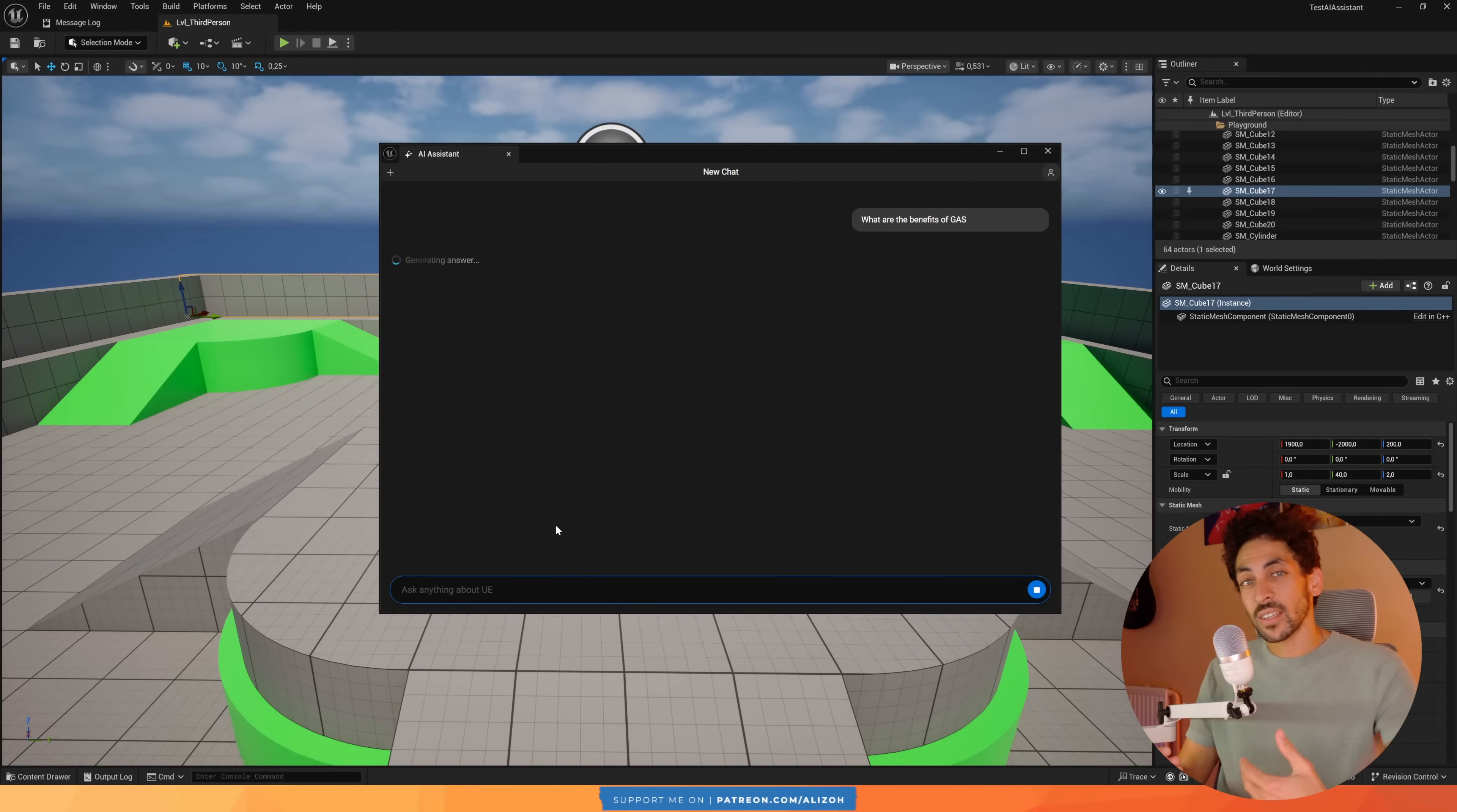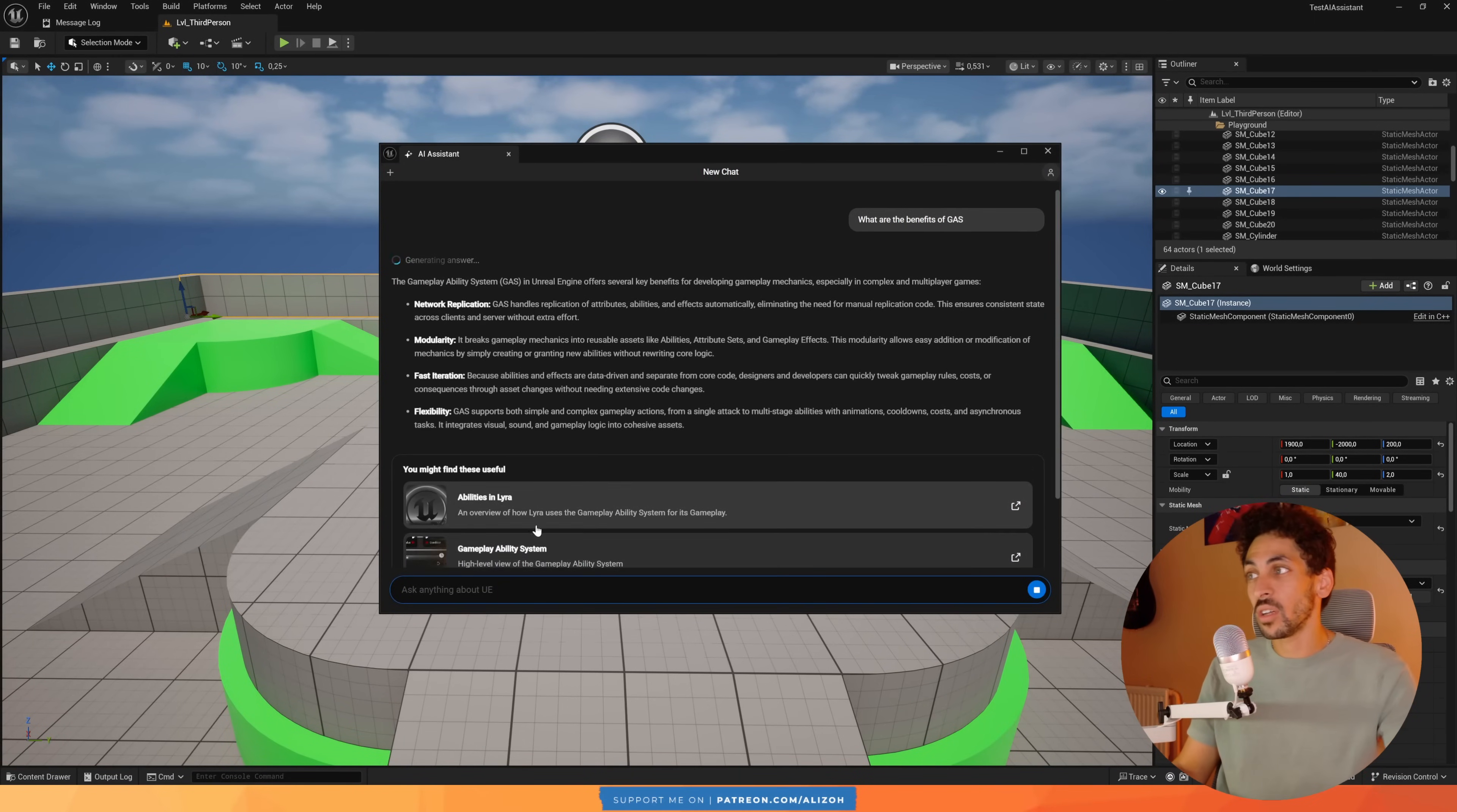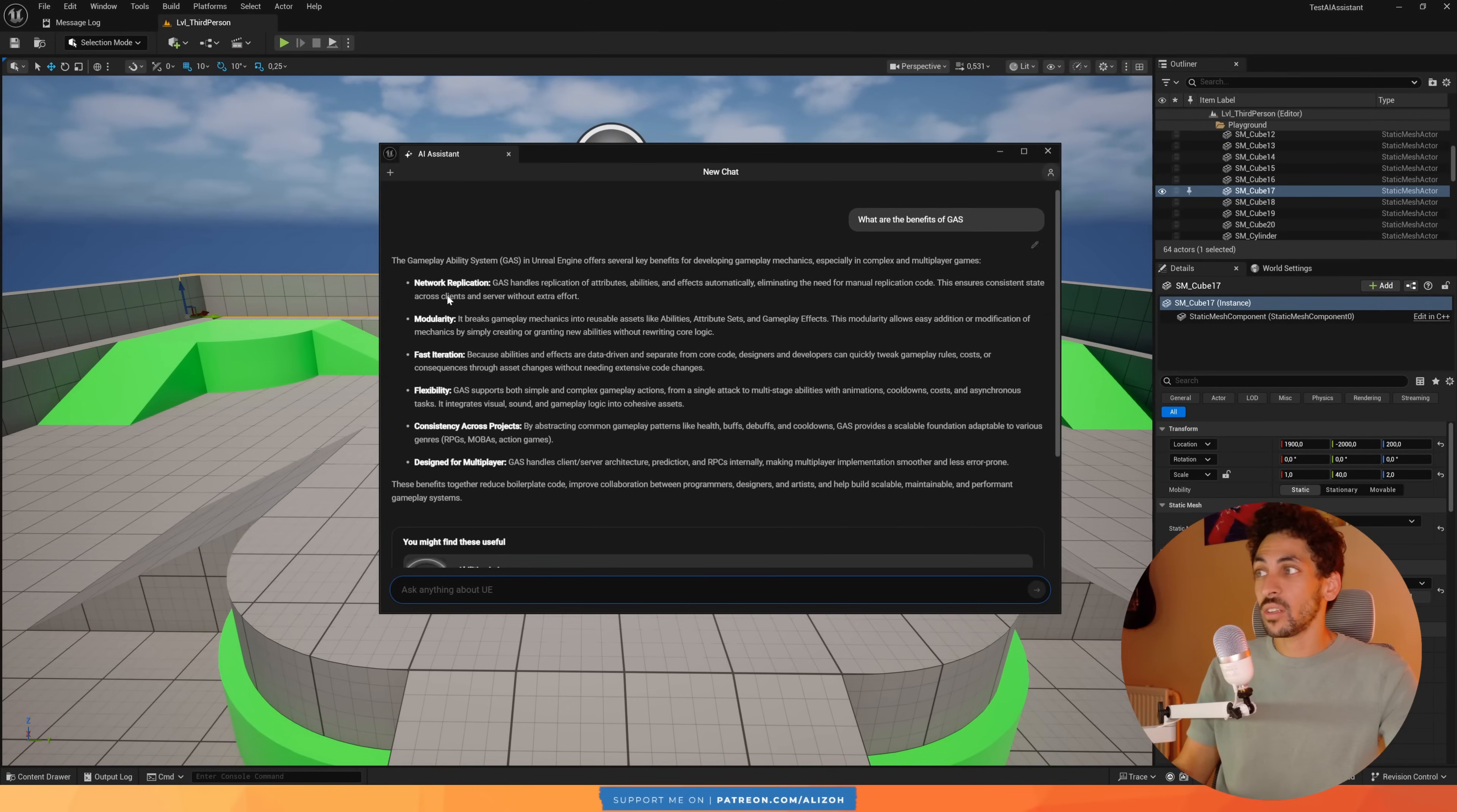Of course it has context of Unreal Engine, so I can say something like, what are the benefits of GAS? Now of course if I ask ChatGPT this question I have to first provide context. What are the benefits of Unreal Engine's framework called the GameplayAbility System and so on. But here of course it knows what context we're in and it knows exactly what GAS is referring to.